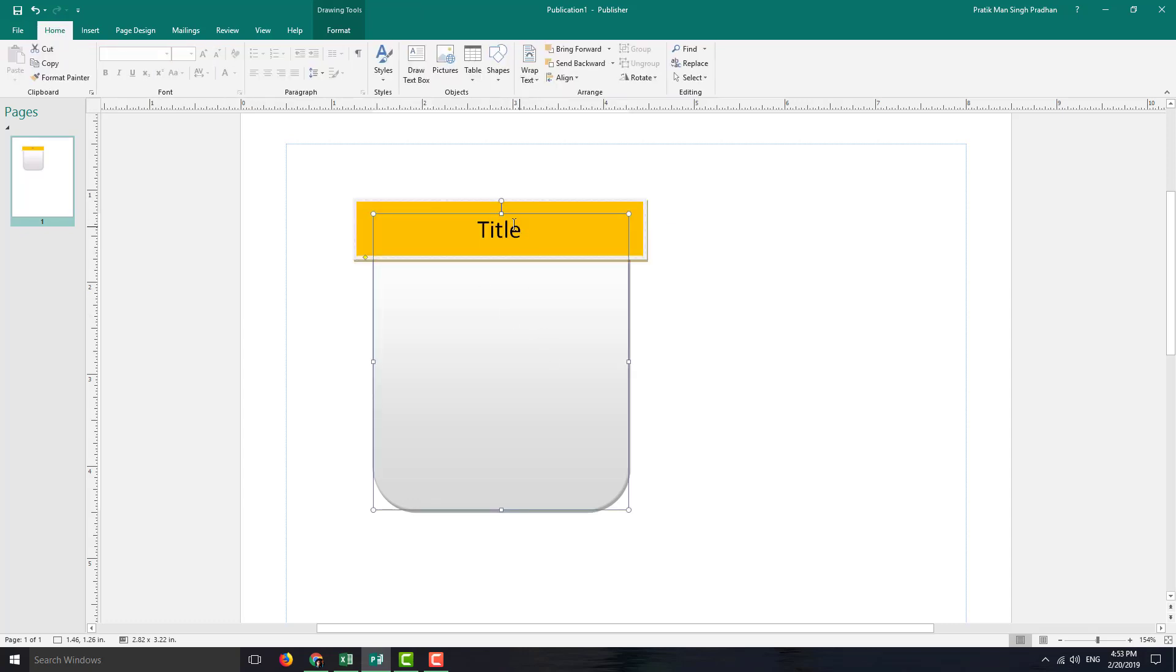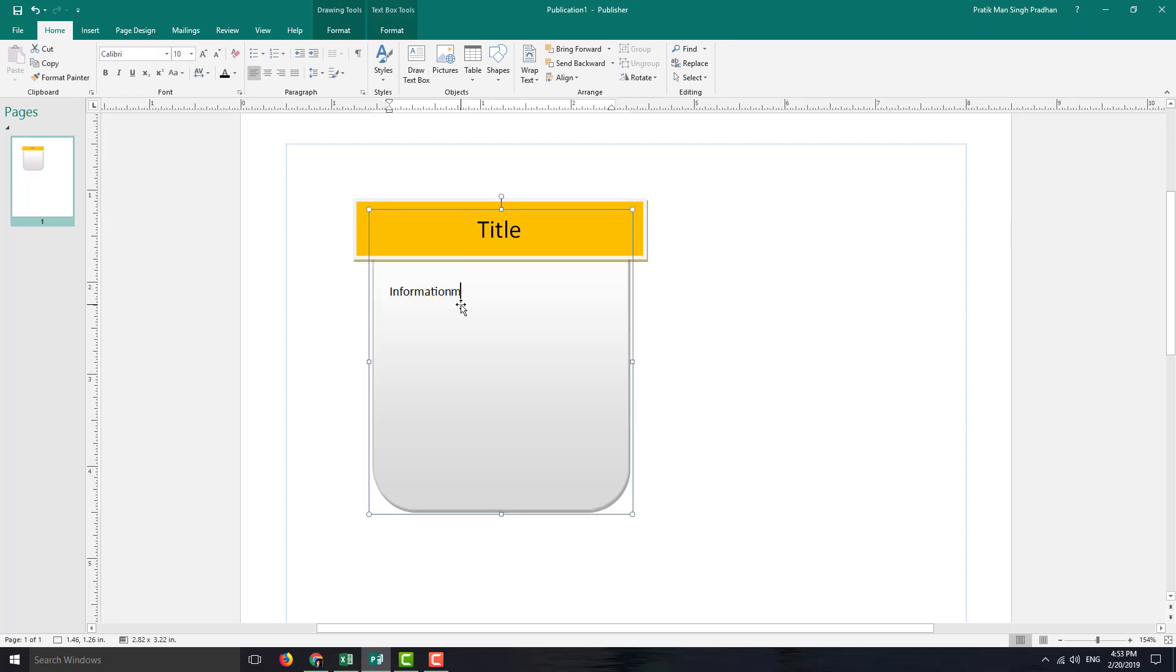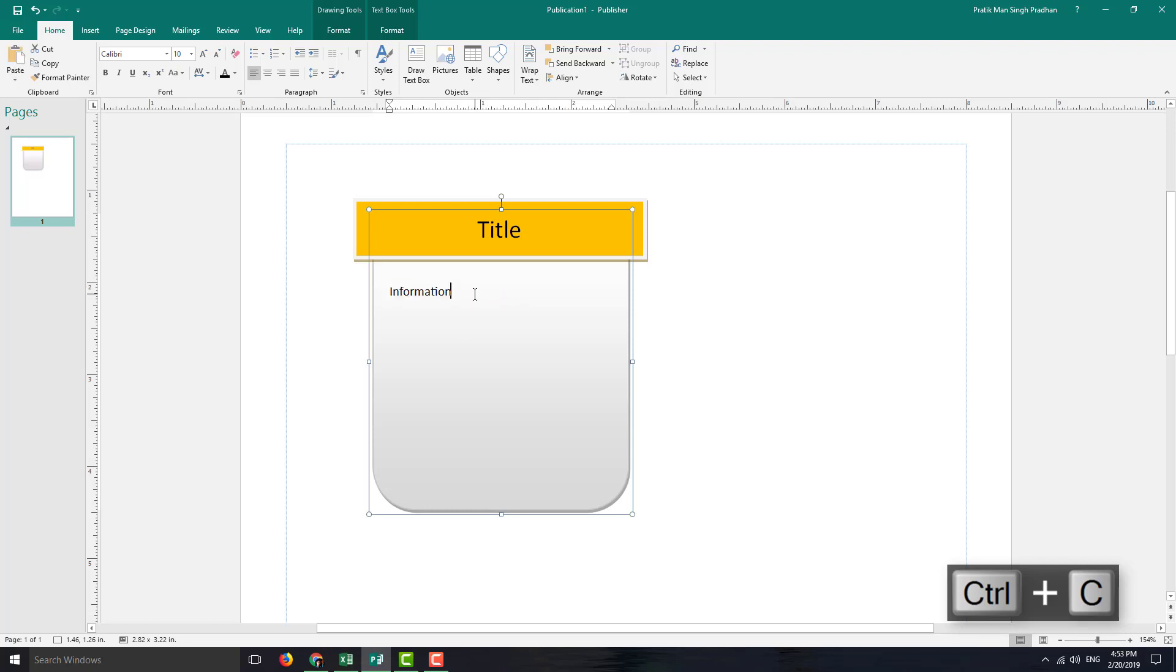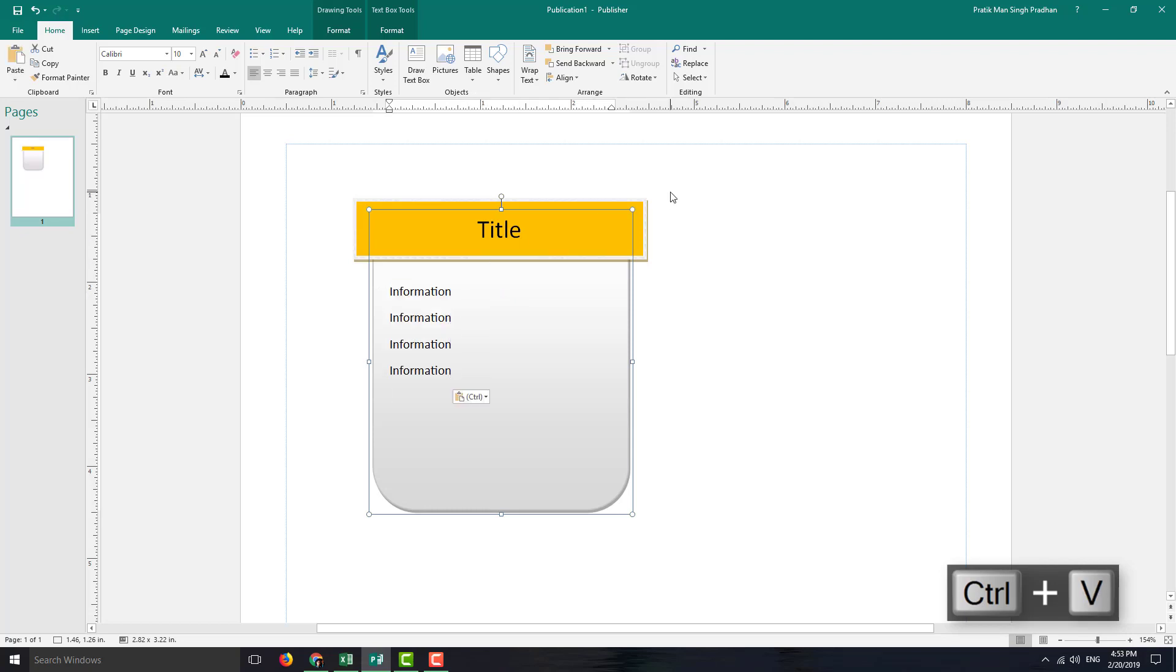And I want to use this as an information as well. So information right here, information. I'm just going to make a template. So I'm not going to worry about the information that I actually keep right here.